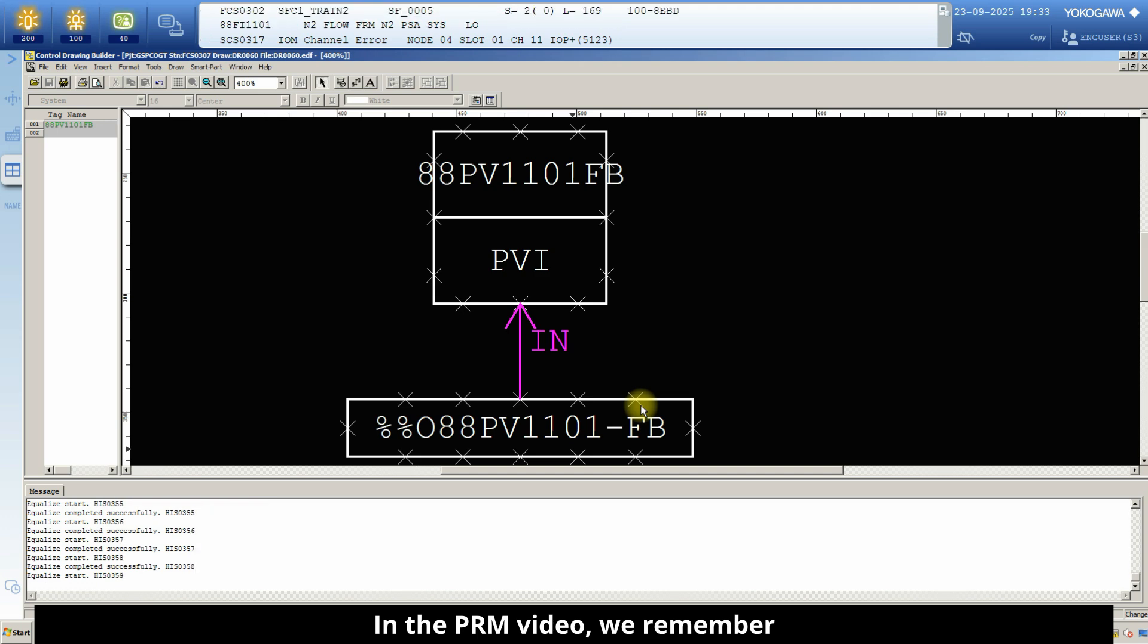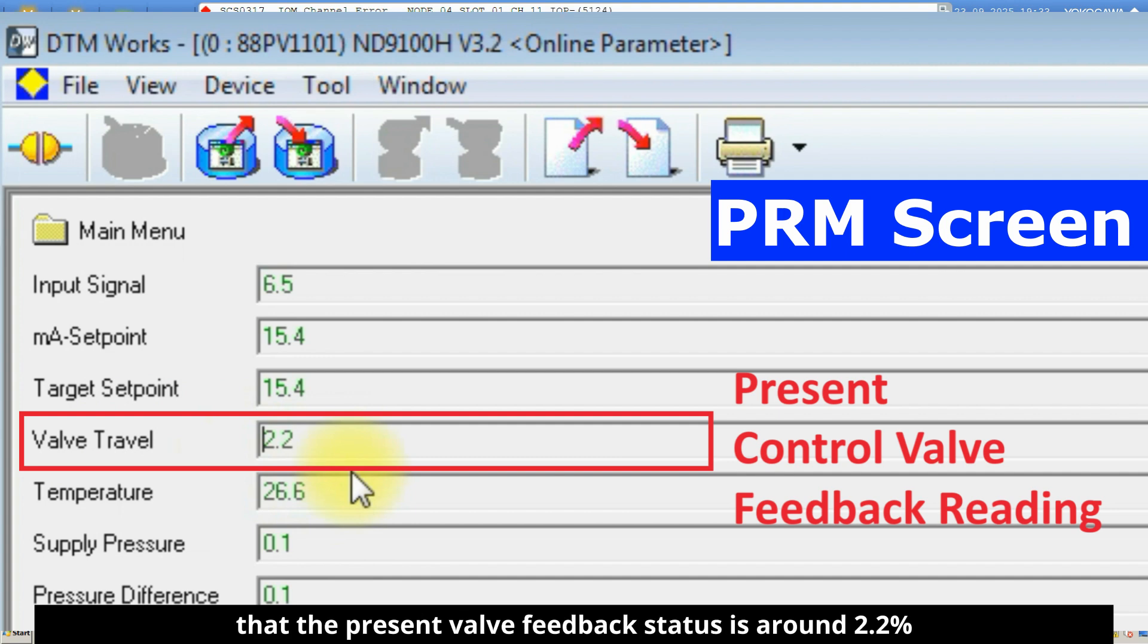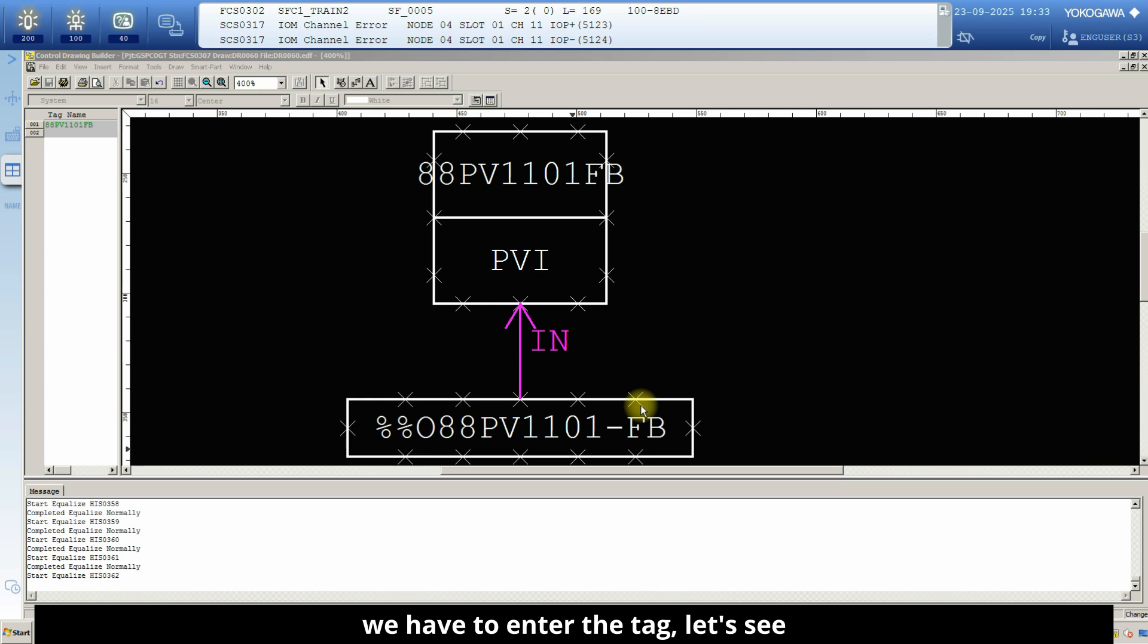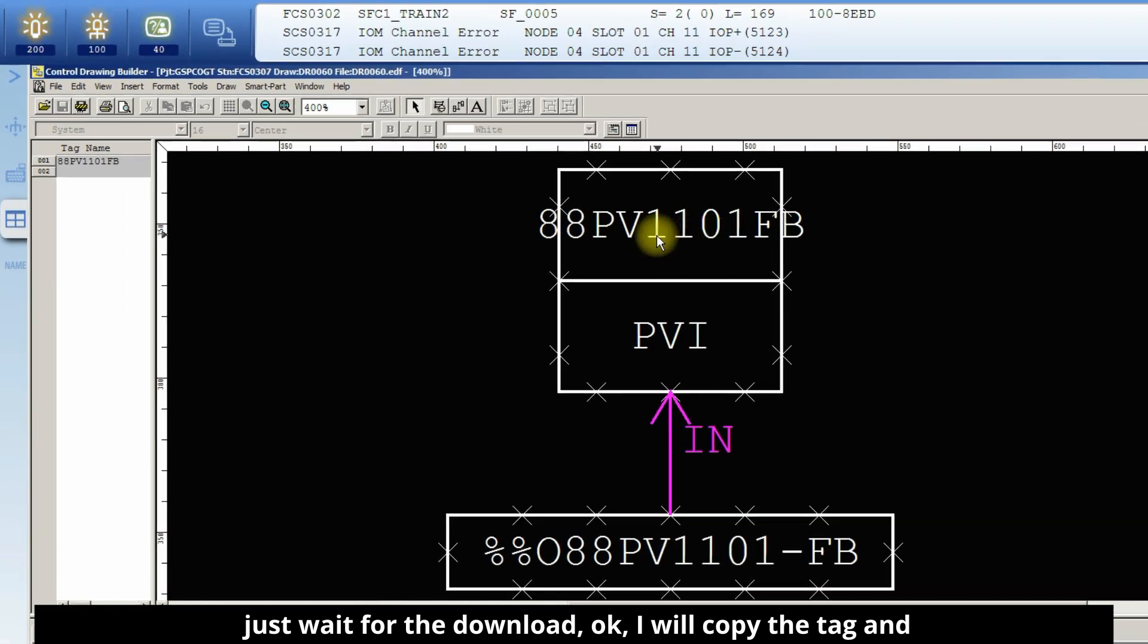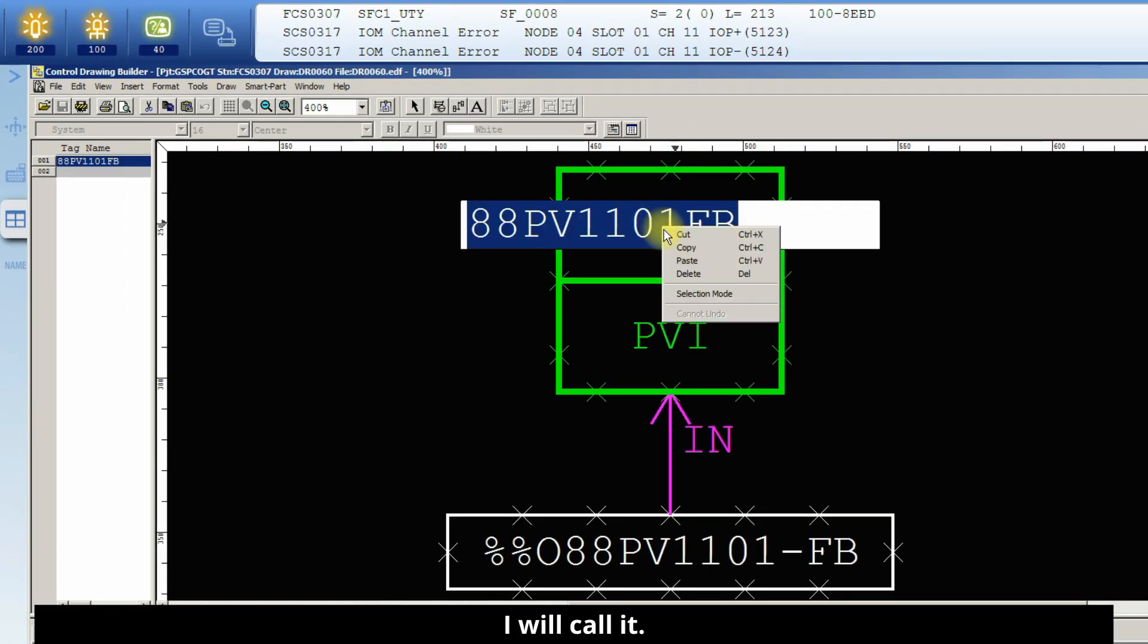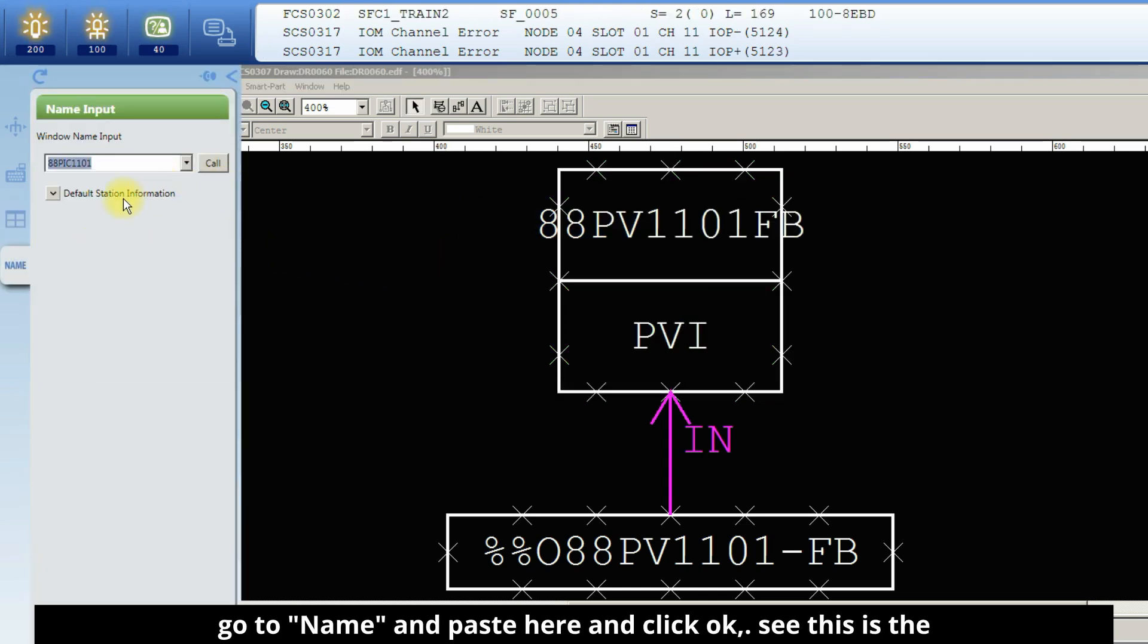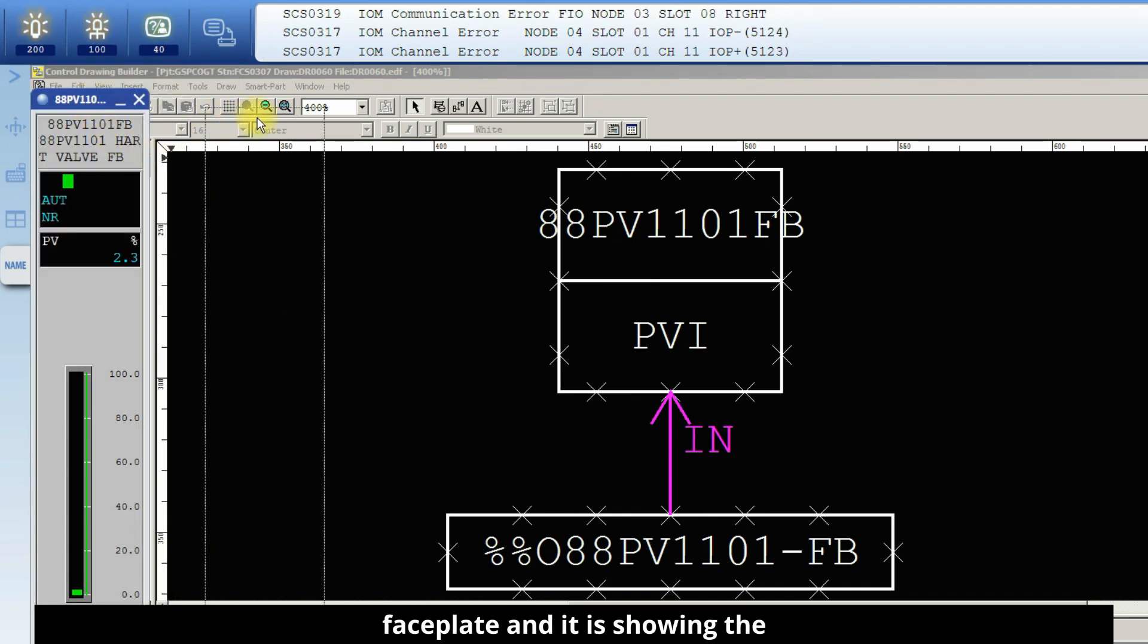In the PRM video, we remember that the present valve feedback status is around 2.2 percentage. Now what we will do, we will call this faceplate tag. We will go to name and we have to enter the tag. Let's see, just wait for the download. OK, I will copy the tag and I will call it. Go to name and paste here and click OK.